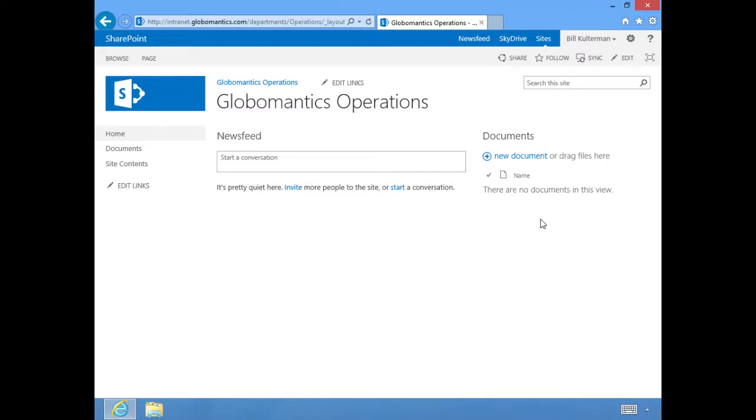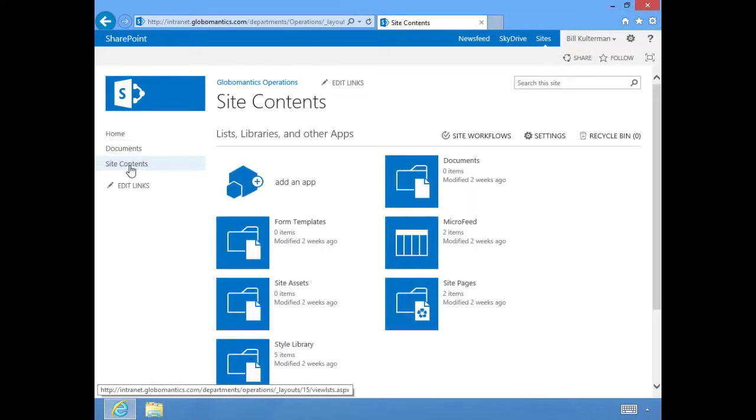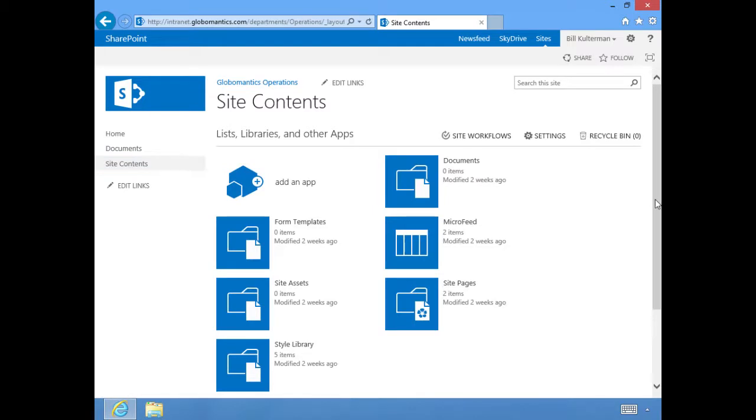This document library is already here. It's part of the team site. It is probably the most popular SharePoint feature. It's just a document library and we saw a little bit of this when we were working with our email. This allows us to add documents, have a shared space for all of our documents for our operations team.